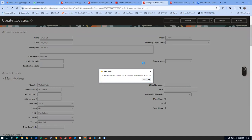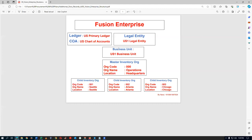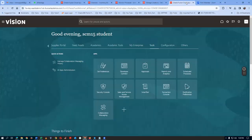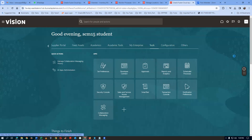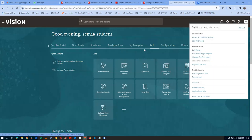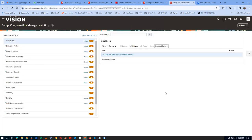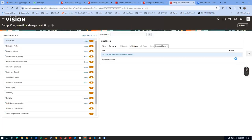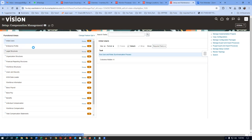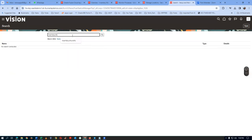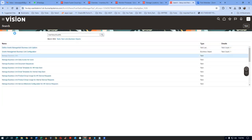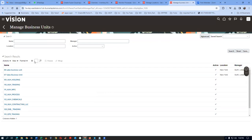Next is Business Unit creation. I will now go to the FSM area, then go to the generic search area. Go to Manage Business Units — that is the navigation. Go to Manage Percentage, Business Unit. We are now going to give a business unit. Click on Create.